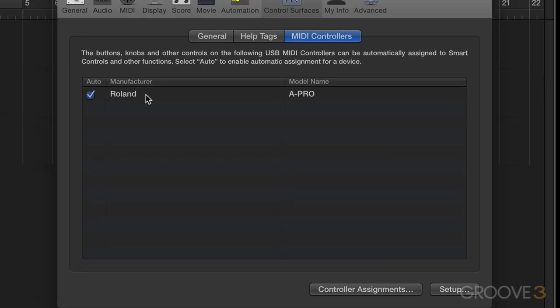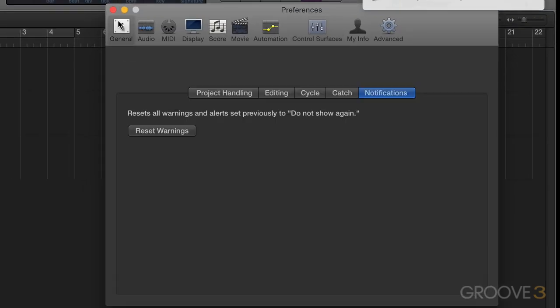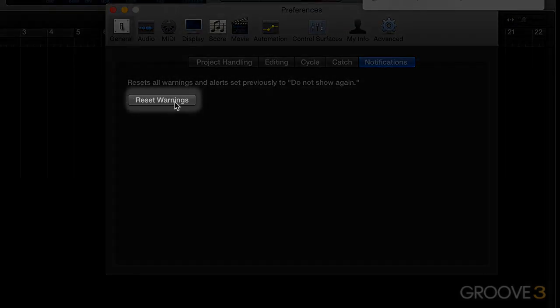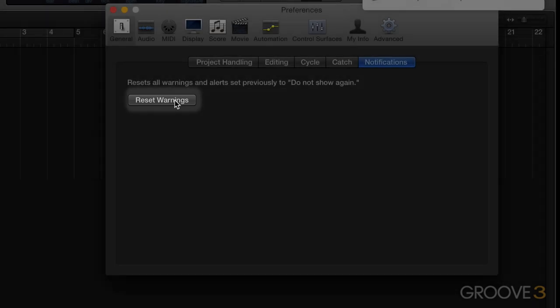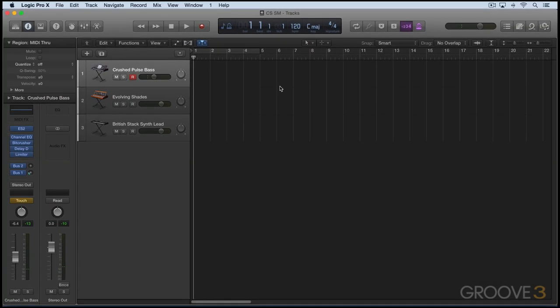We can reset the warning here in general. If I go to notifications and press reset warnings, it'll then prompt me again when I plug it in anew, whether I want to use it as a control surface.